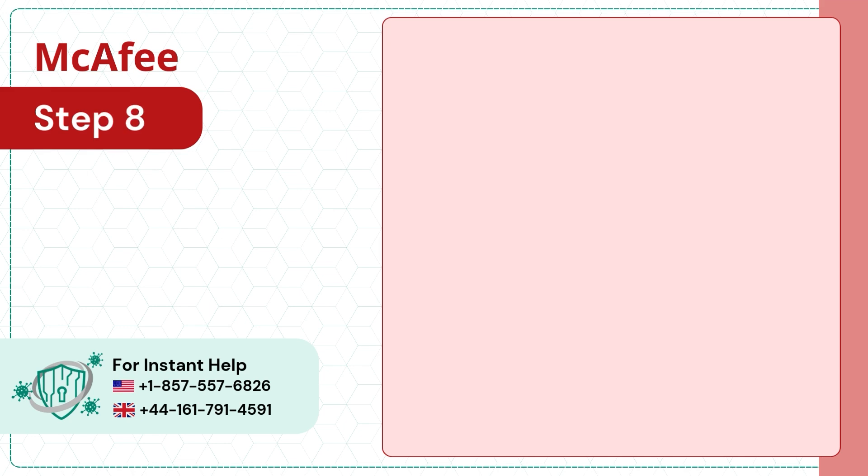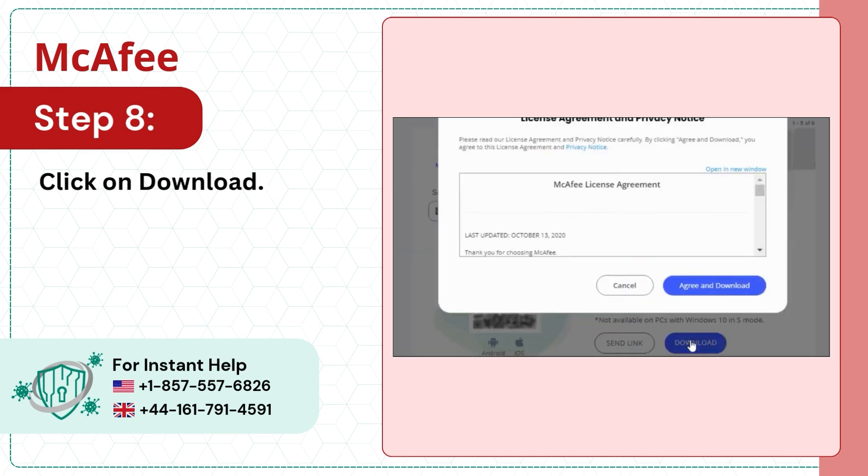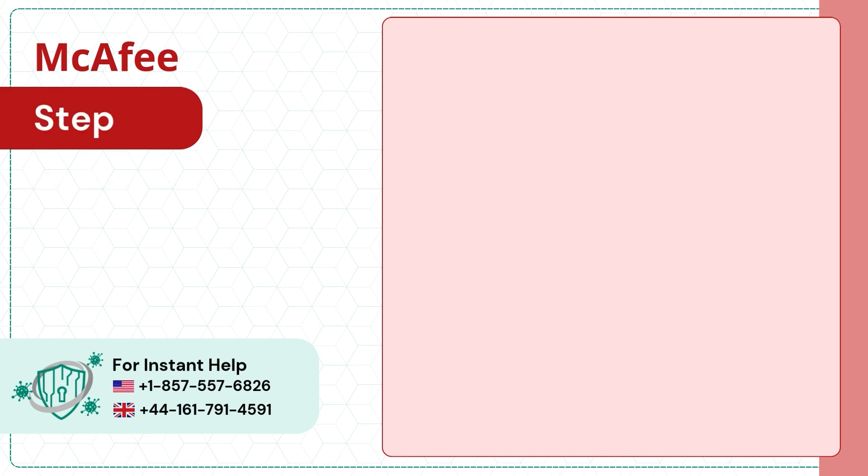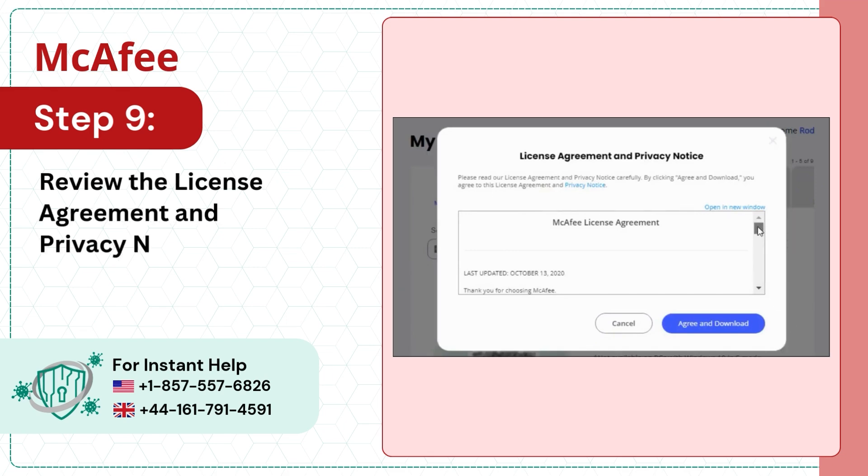Step 8: Click on Download. Step 9: Review the License Agreement and Privacy Notice.